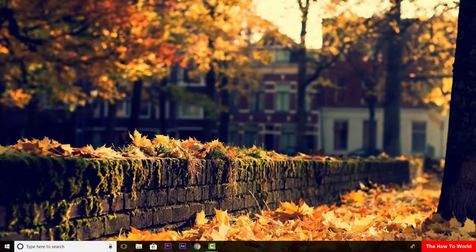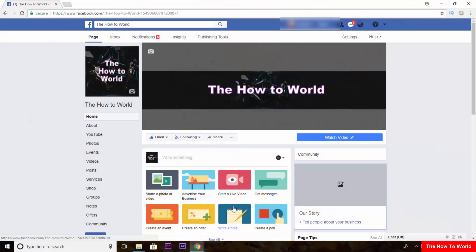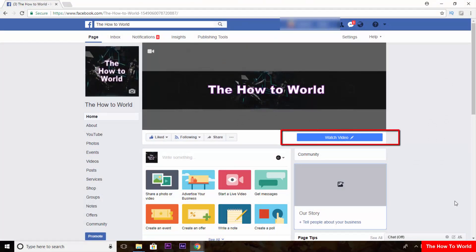So to convert your normal Facebook page into a video creator's page, open your Facebook page. I have already attached my YouTube channel link to this page, so that's why it is showing watch video button here. You guys will see add button instead of watch video.